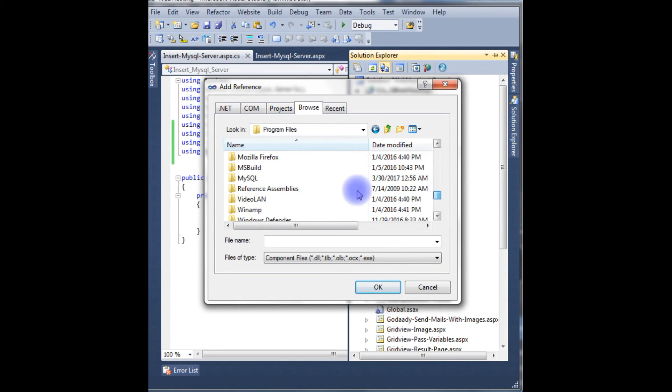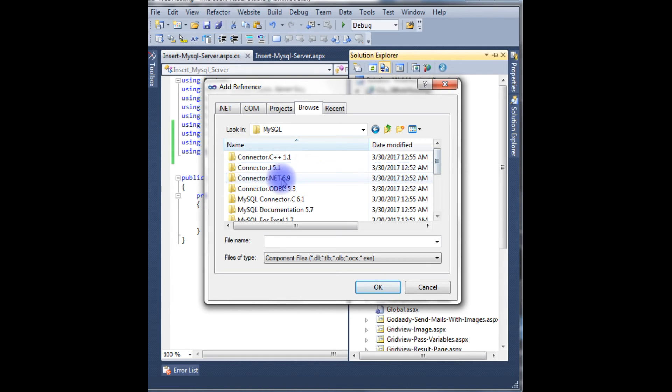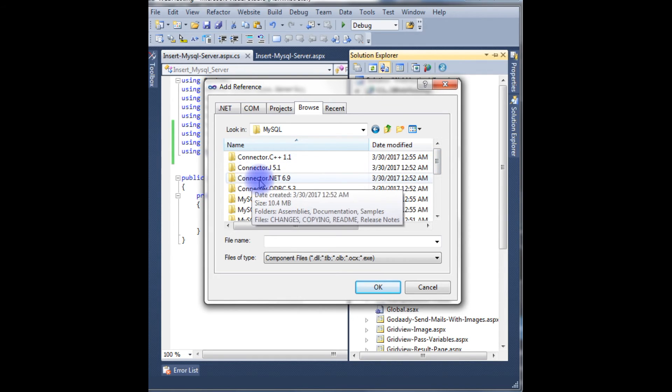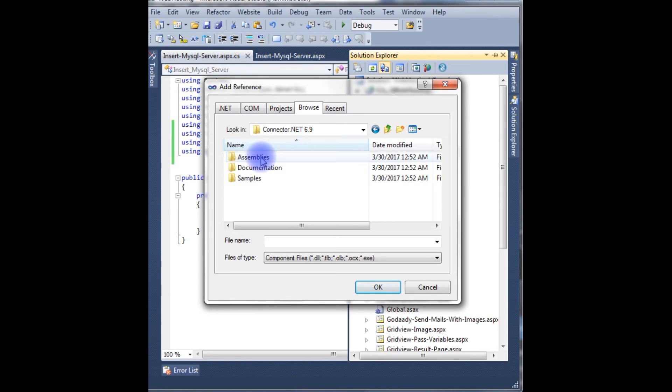And MySQL, and MySQL, this is a Connector.NET 6.9. Click that Assemblies, choose your version of your .NET.